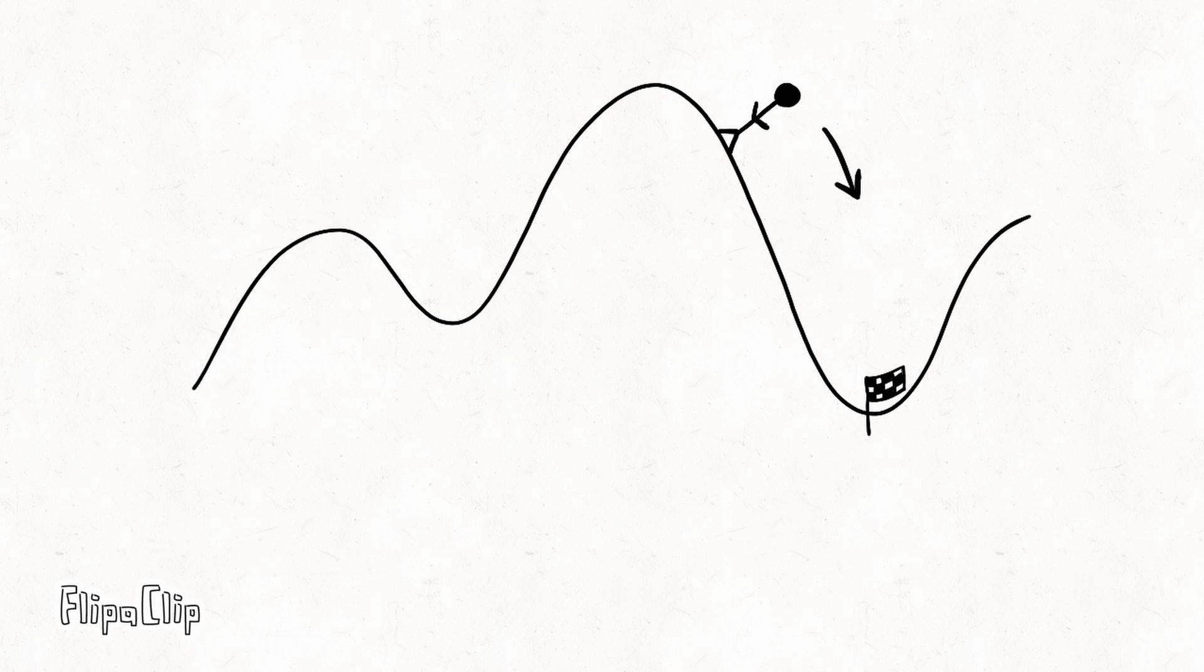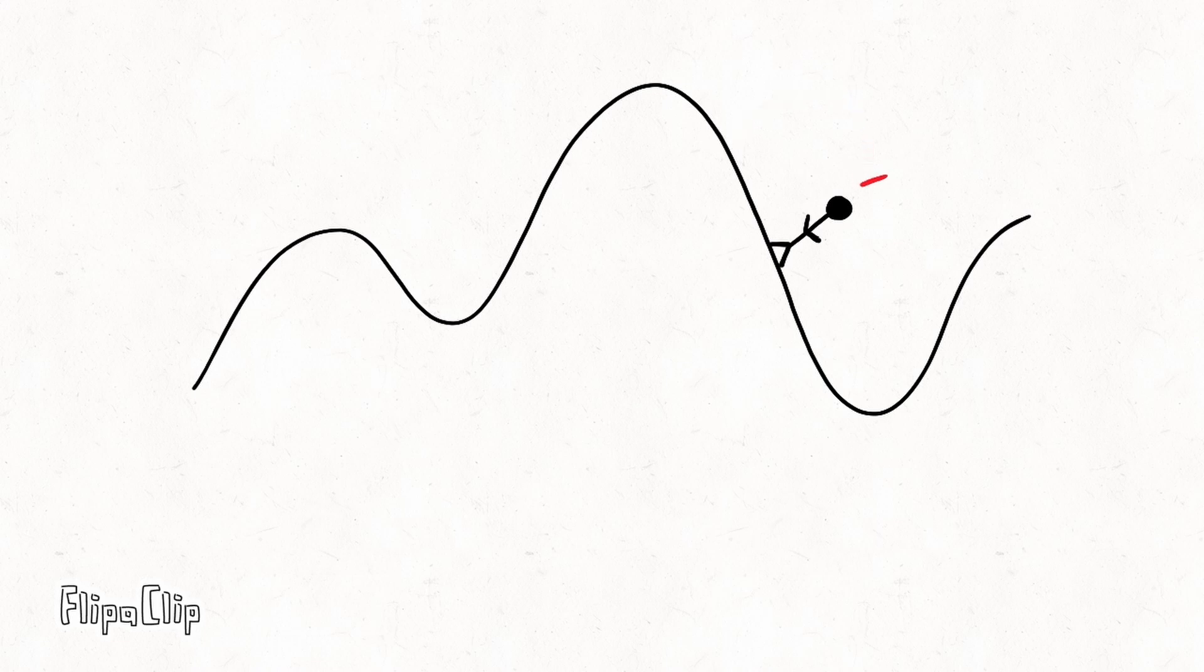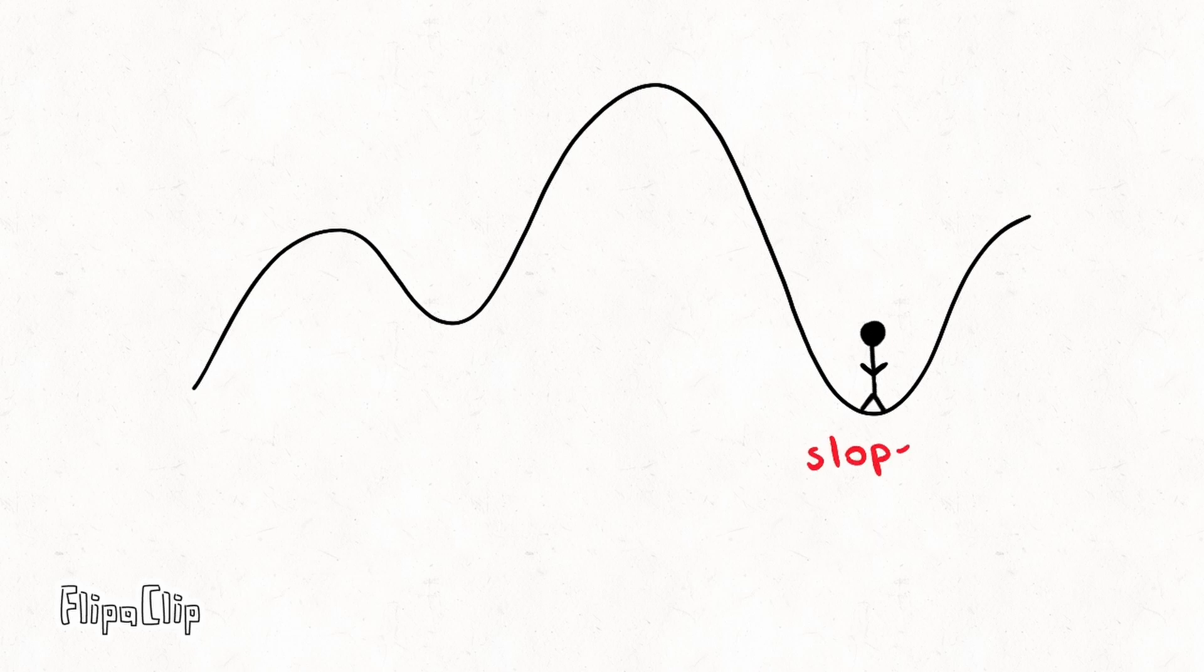Your goal is to reach the lowest point of the mountain range. And in order to do that, you start walking towards a direction where the slope goes visibly down. You take bigger steps when the slope is bigger, and smaller steps when the slope is smaller. Eventually, you will have reached a point where the slope is equal to zero.